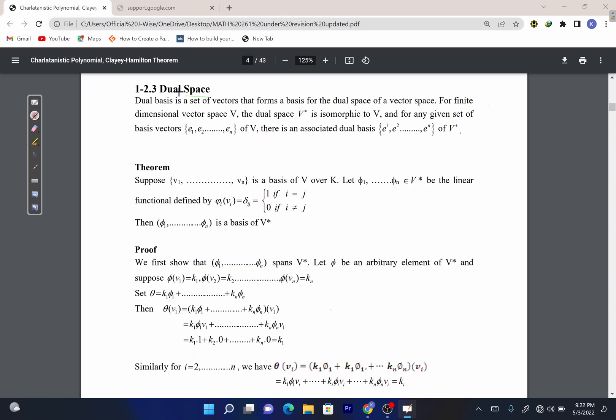For a finite dimensional vector space V, the dual space is isomorphic to V. This means that the dual space is homomorphic and it is bijective — that is, it is both surjective (onto) and injective (one-to-one). So when we say V-star is isomorphic to V, it is homomorphic and bijective to V.